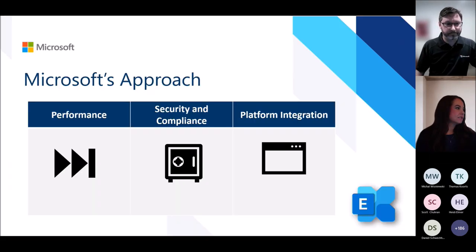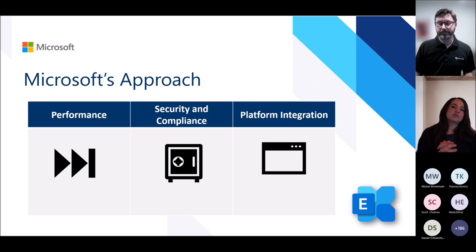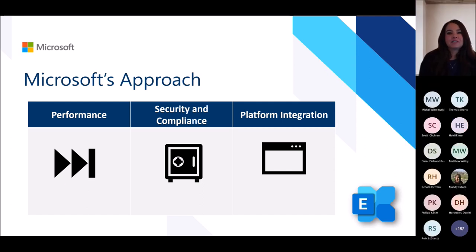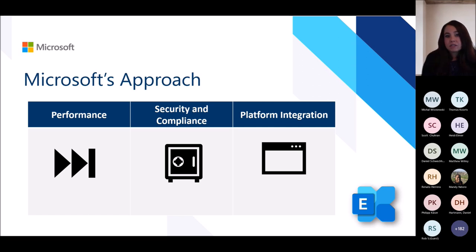Thank you. Before getting into the roadmap, I want to acknowledge our partners who have been in this space for quite some time providing services and solutions for cross-tenant migration. These products have nice UIs and offer a variety of features and options to move data. However, in many cases these products were built on APIs that weren't necessarily designed for cross-tenant migration — that is where we come in.